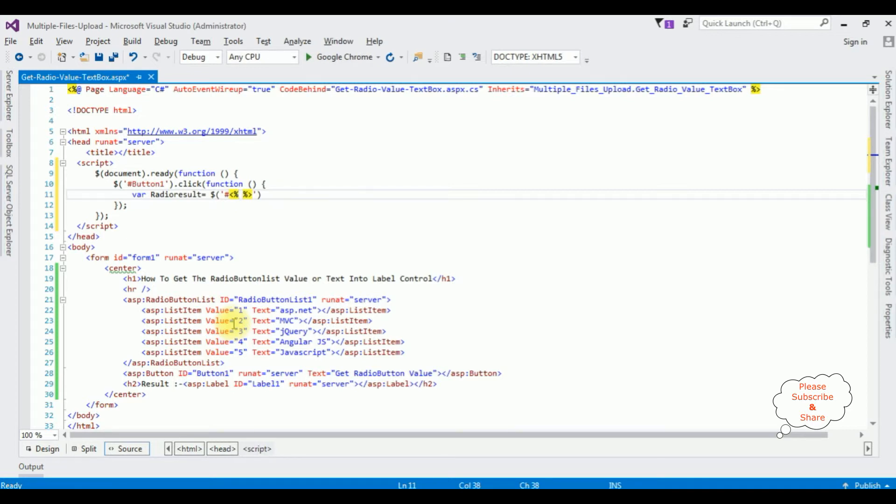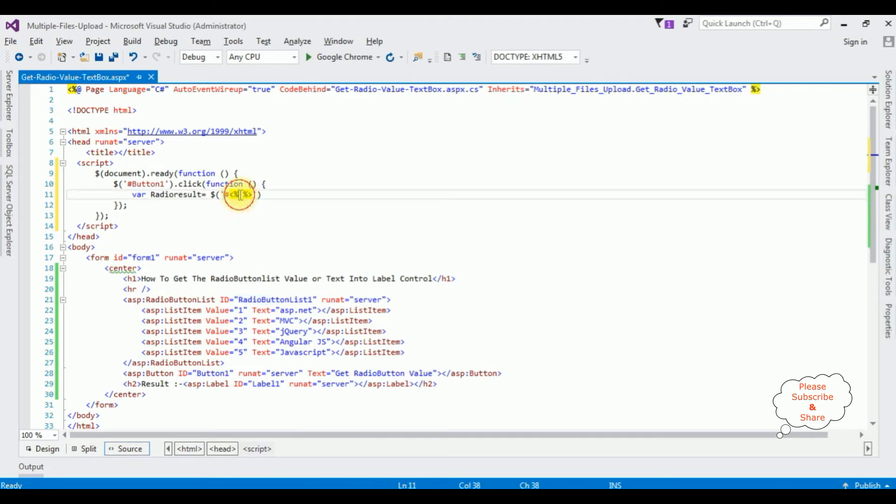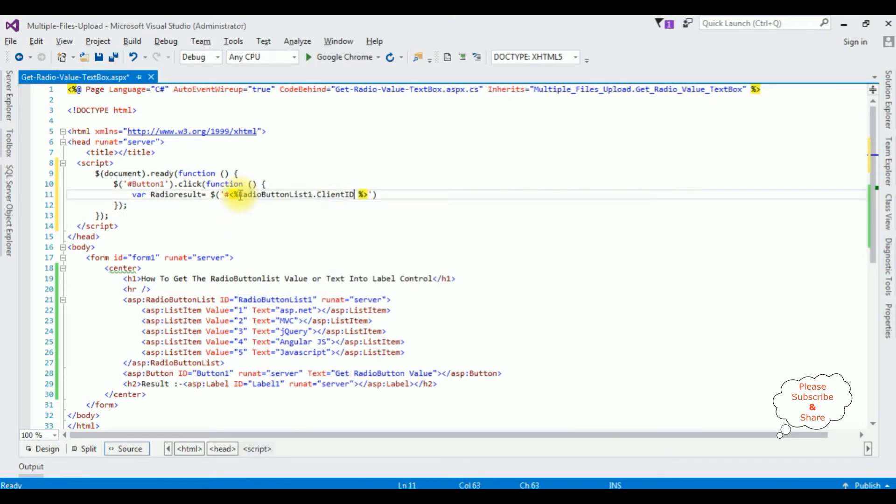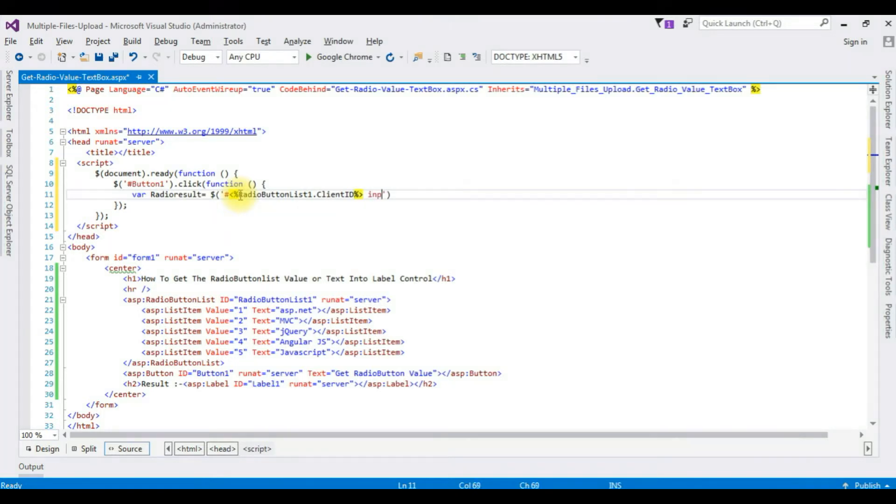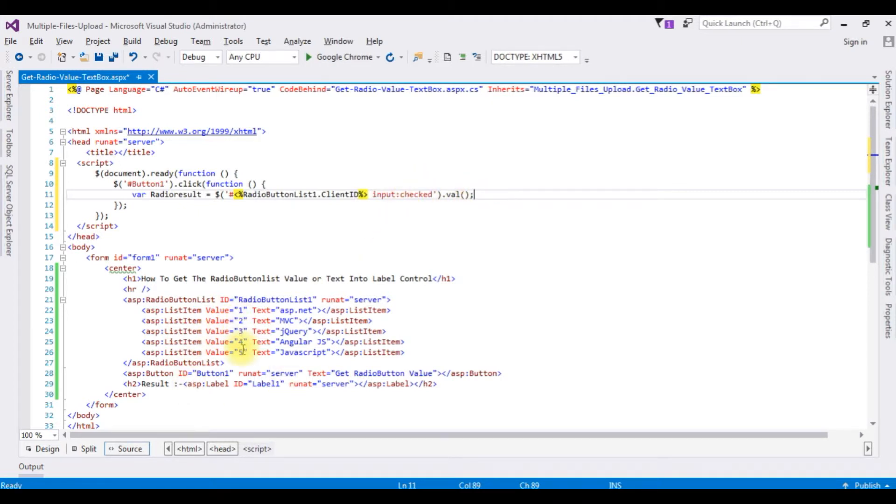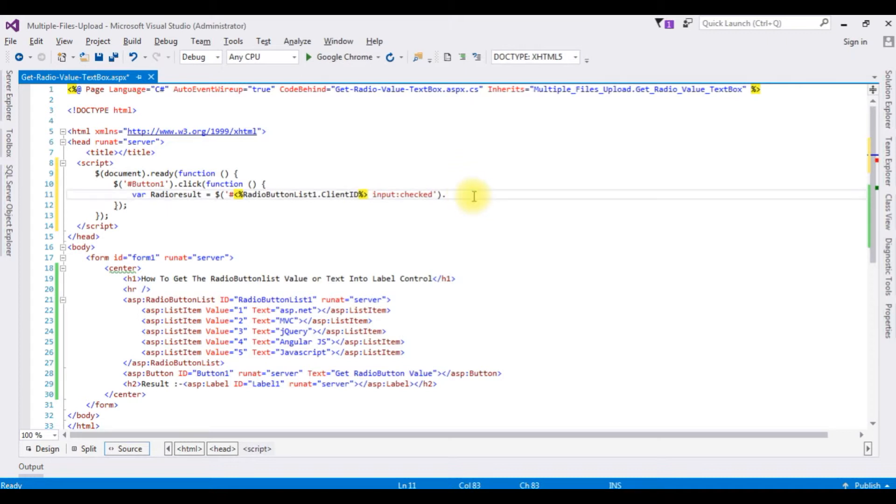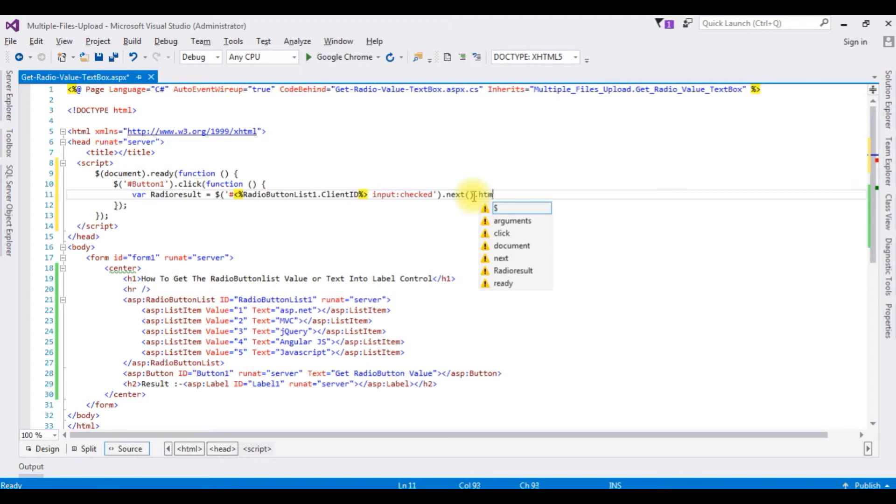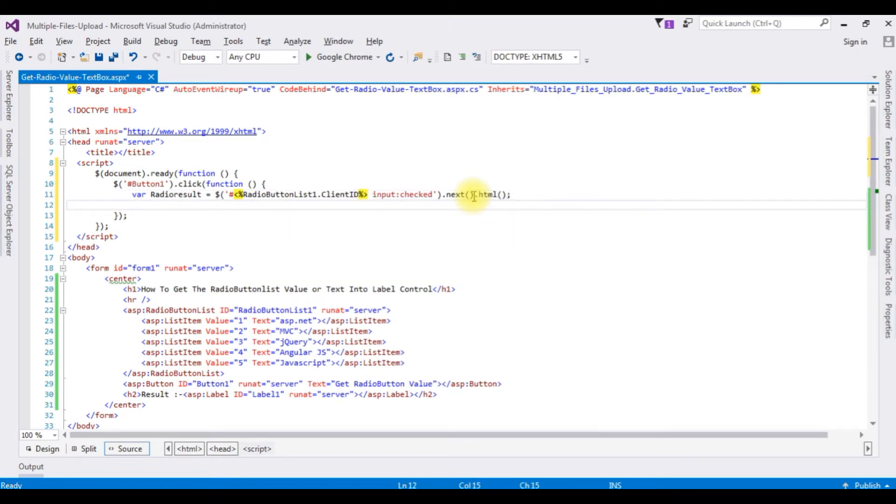Now here I am adding the radio button list dot client id input colon checked. If I add val method I will get the results these ones one two three four of the selected radio button list but I want the text values so instead of val method next method dot html if radio result